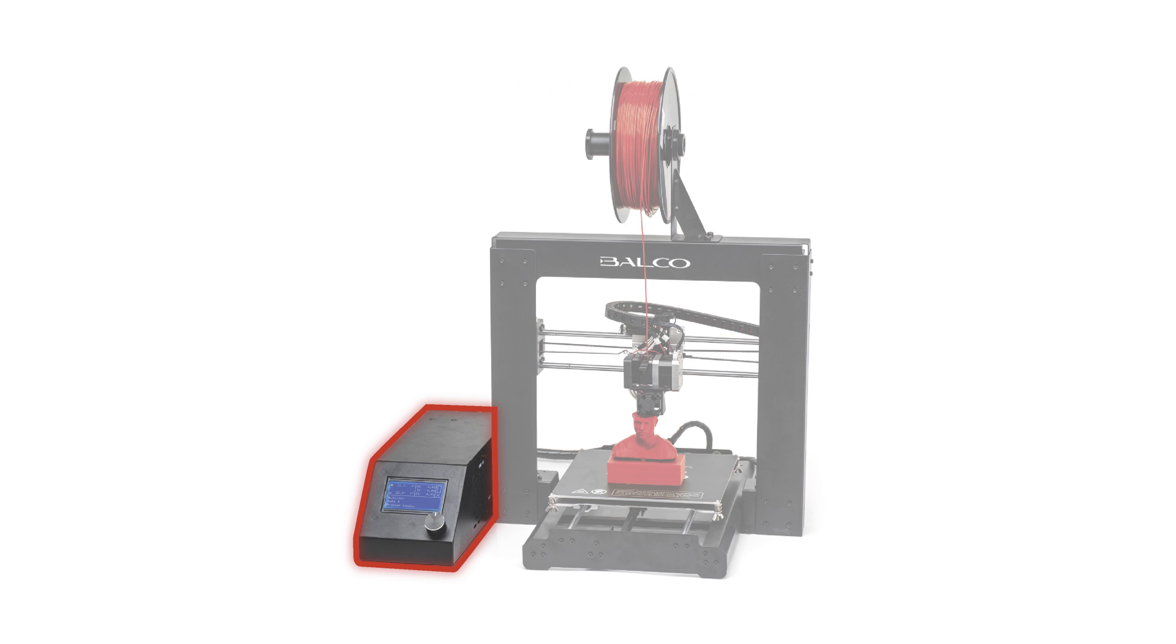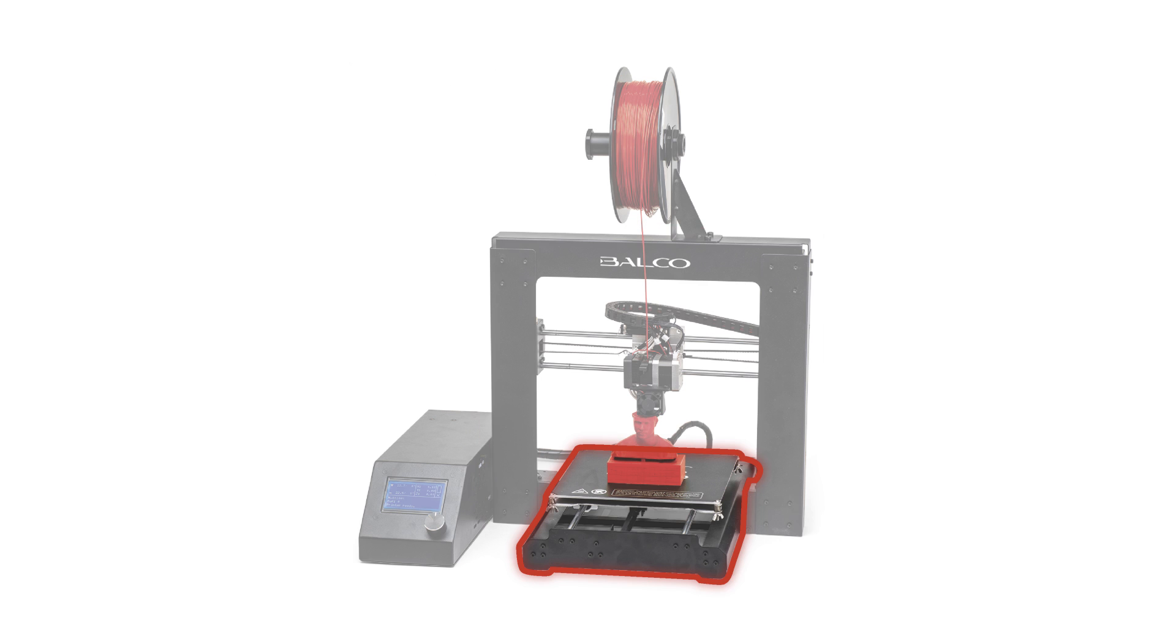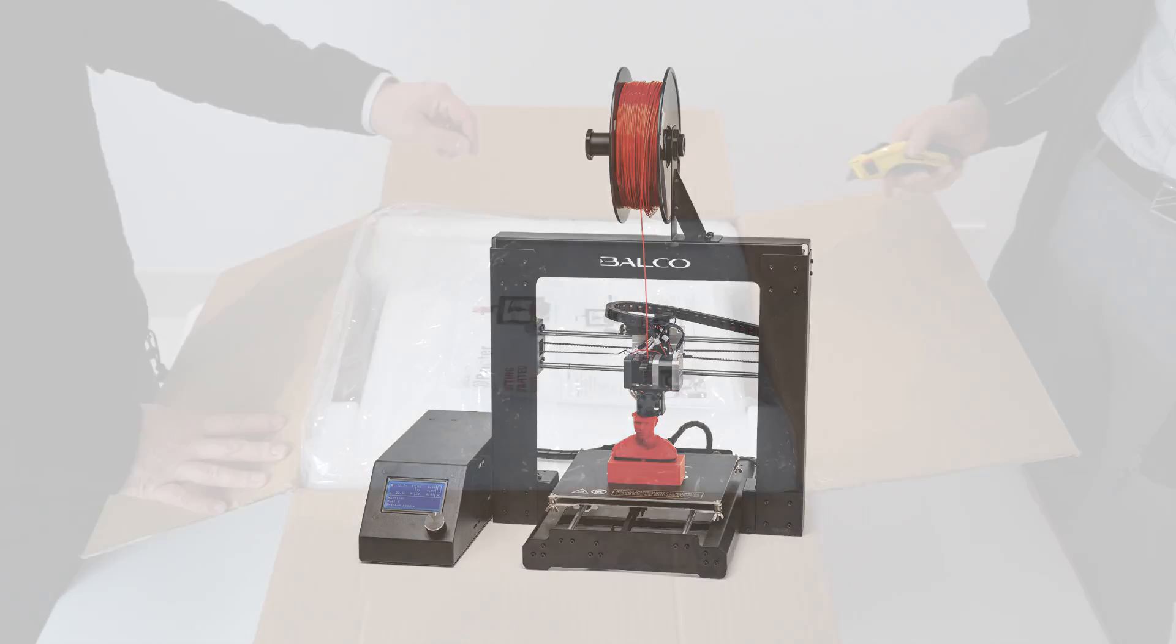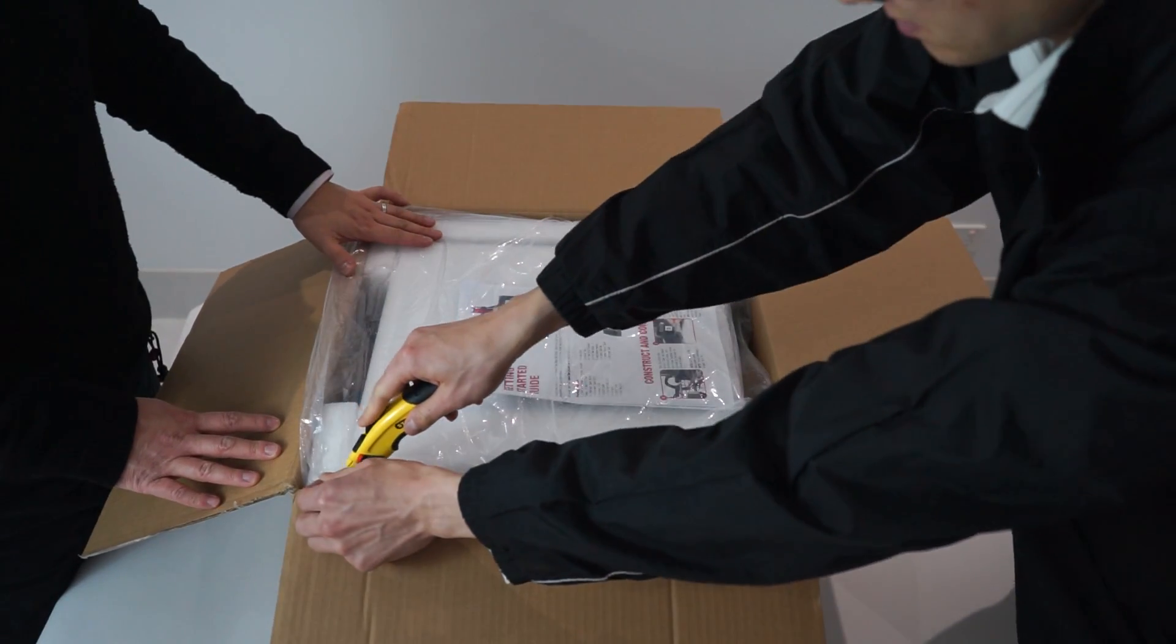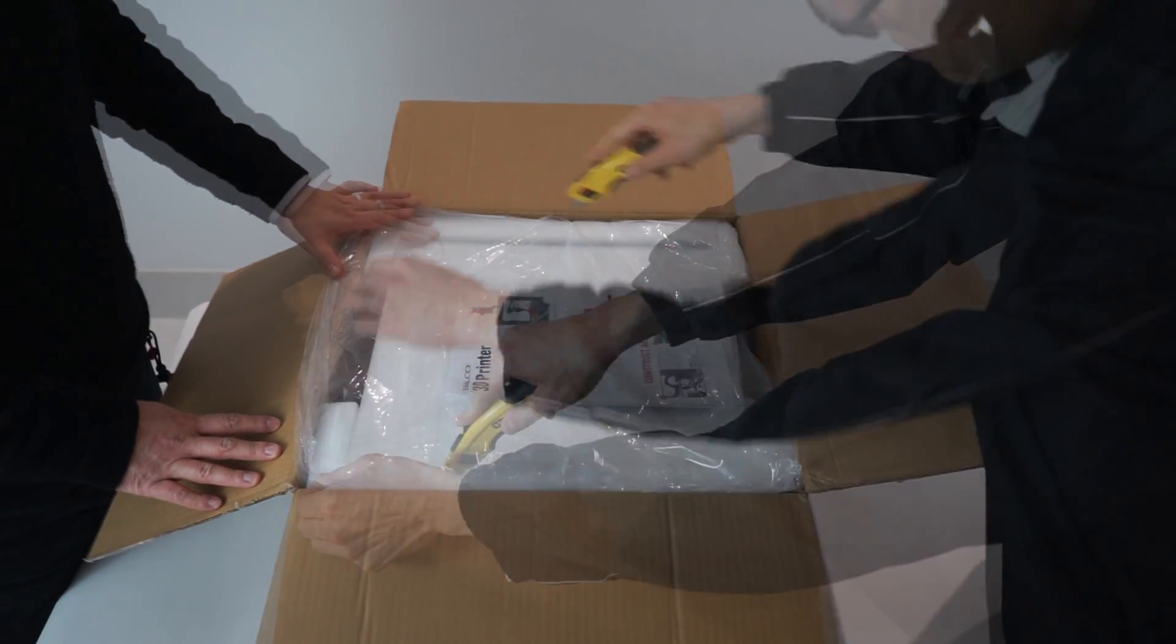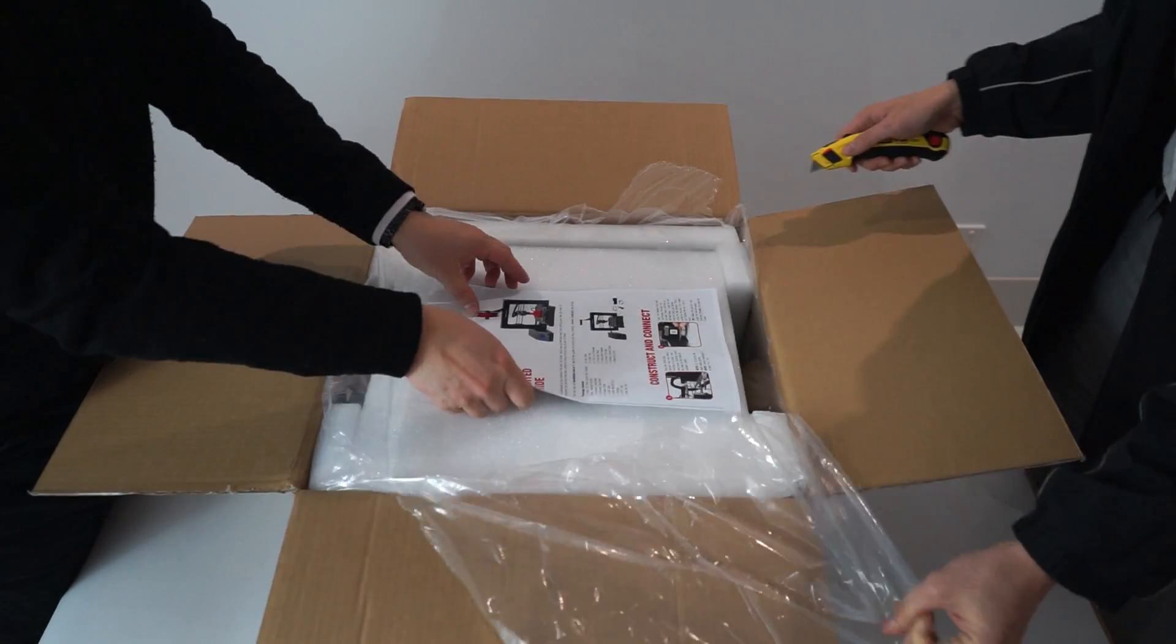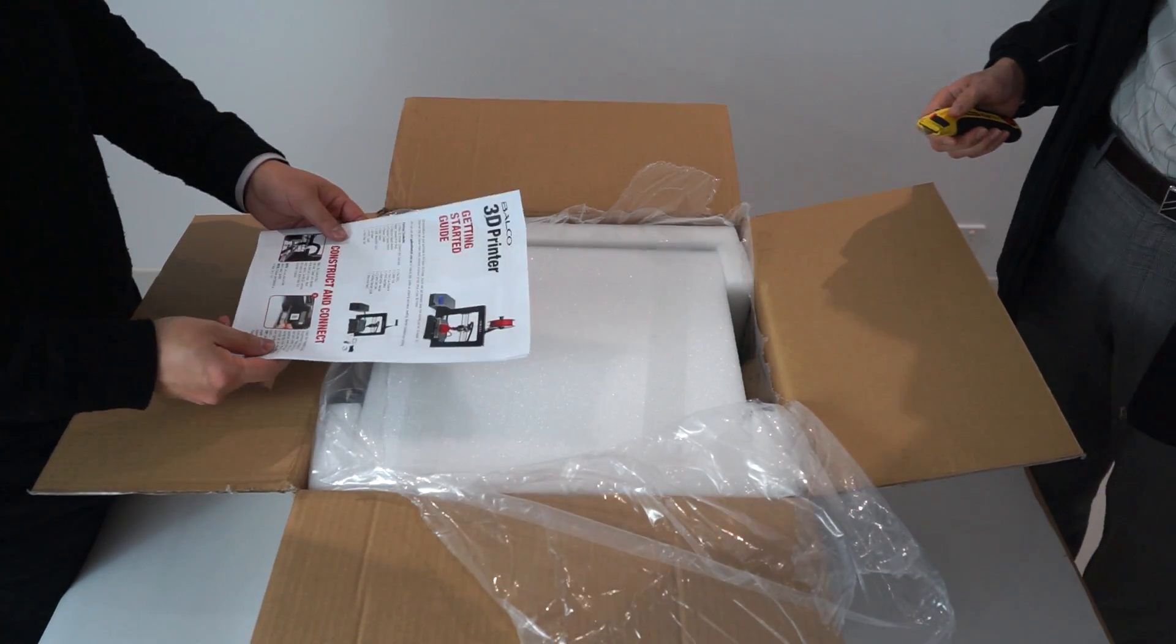Your printer's control box, extruder tower, and heated print bed are all connected by a black cable guide. Do not pull on the black cable guide. Carefully slice or cut the outer plastic wrap, then remove your warranty certificate and getting started guide.